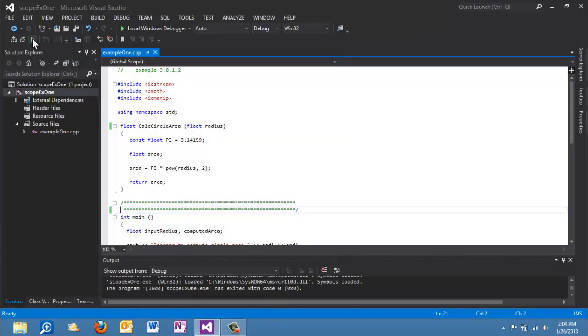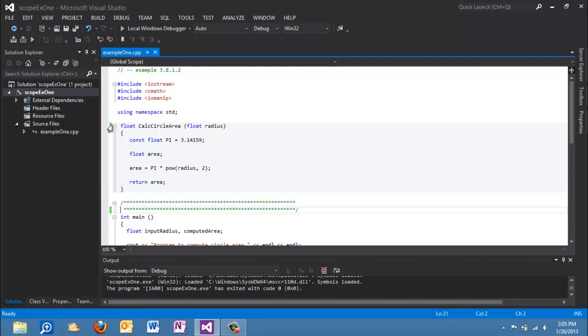We have a function in the program here and I hope you can see my pointer. You can see the function called calc circle area and let's look at some of the components of this function before we see how it works.